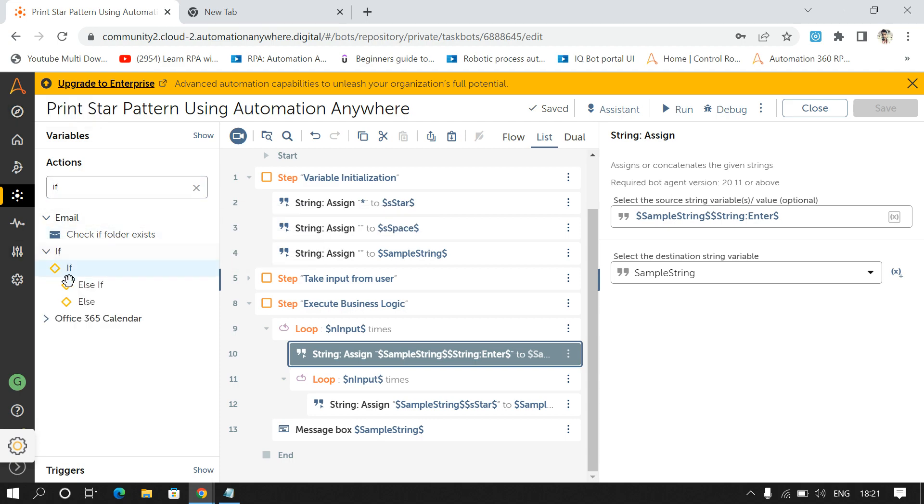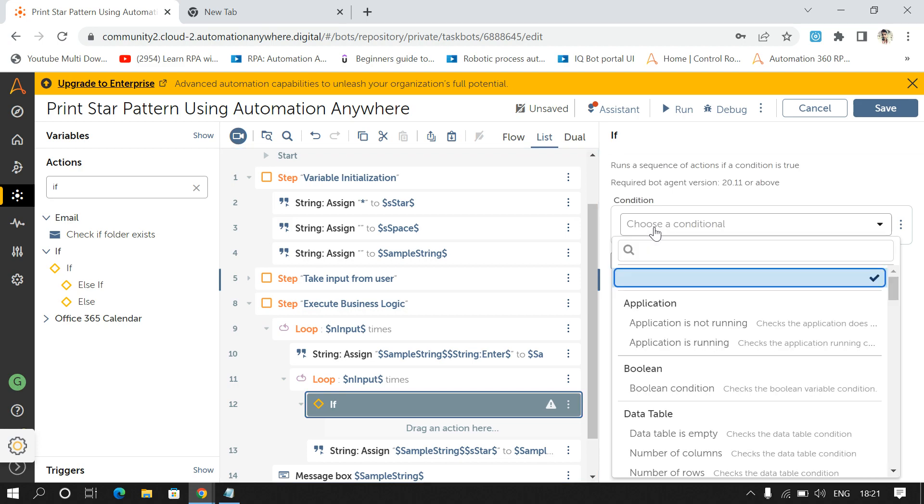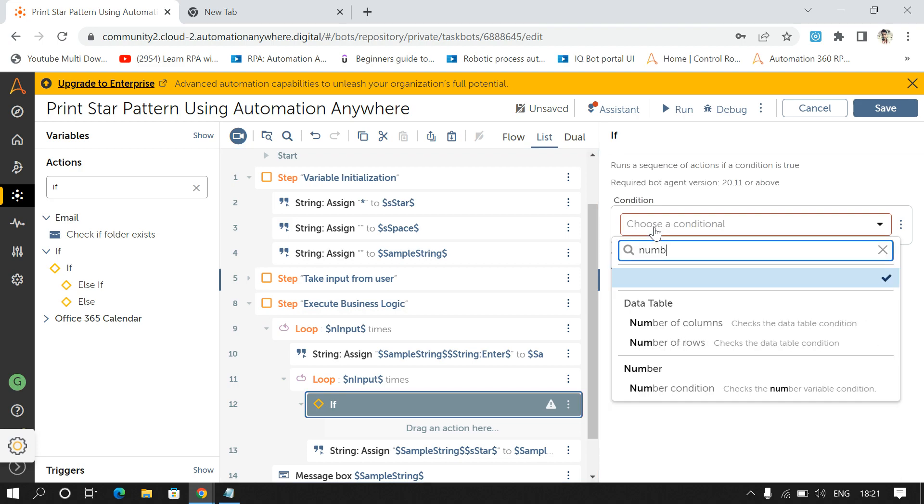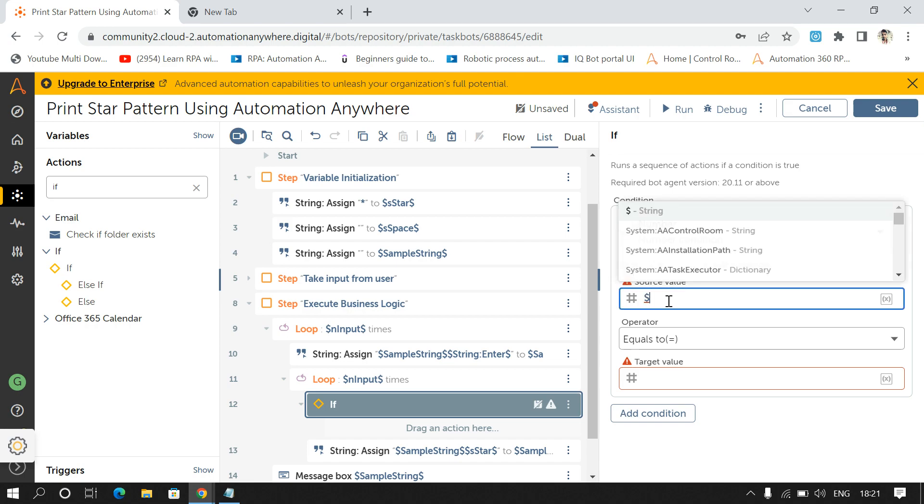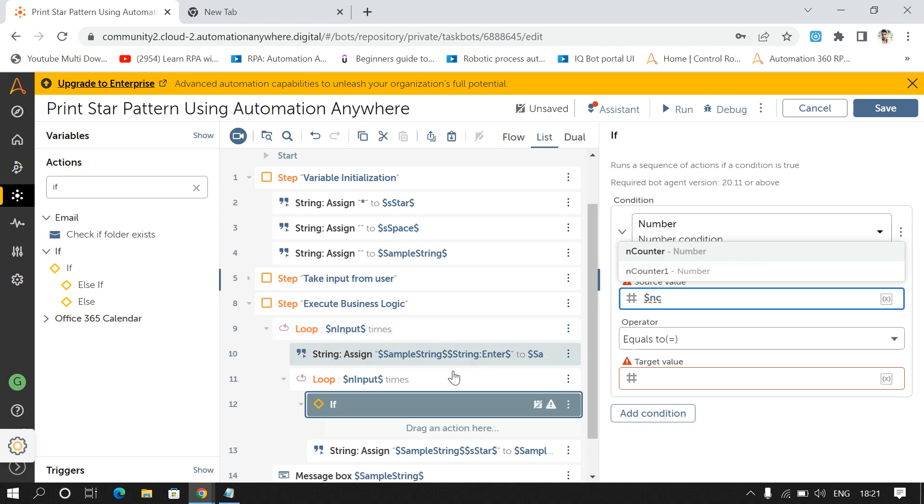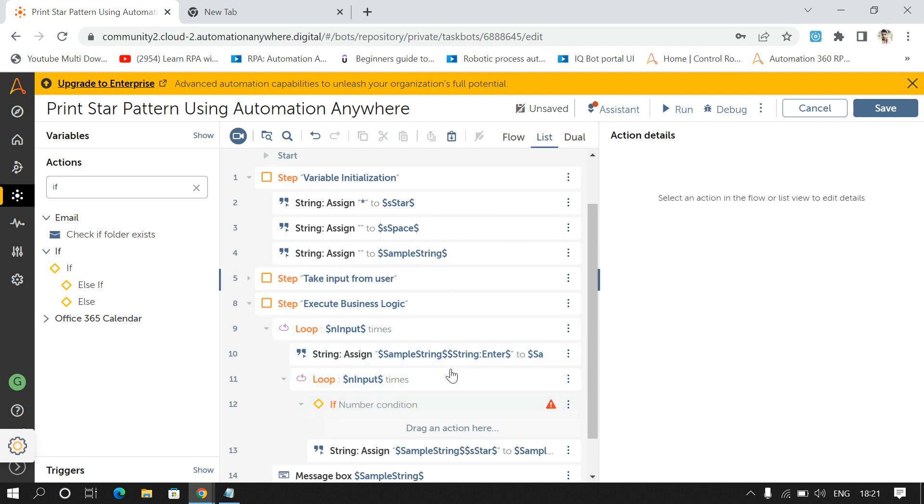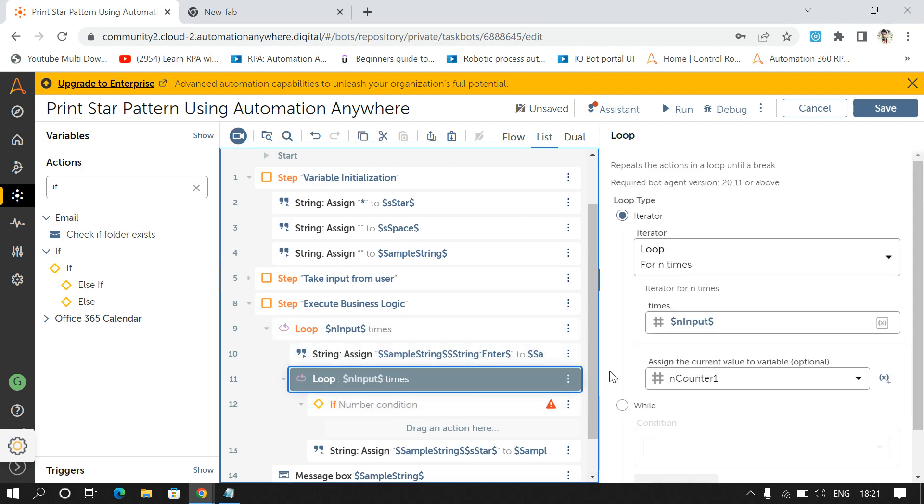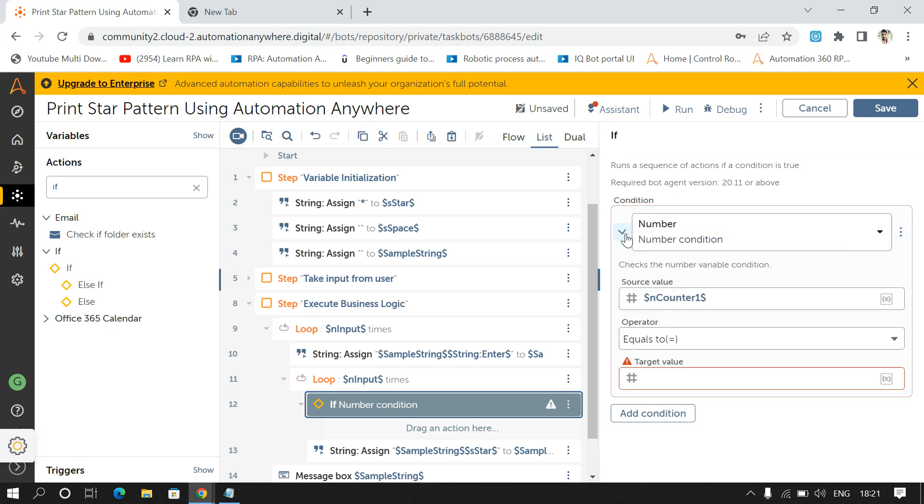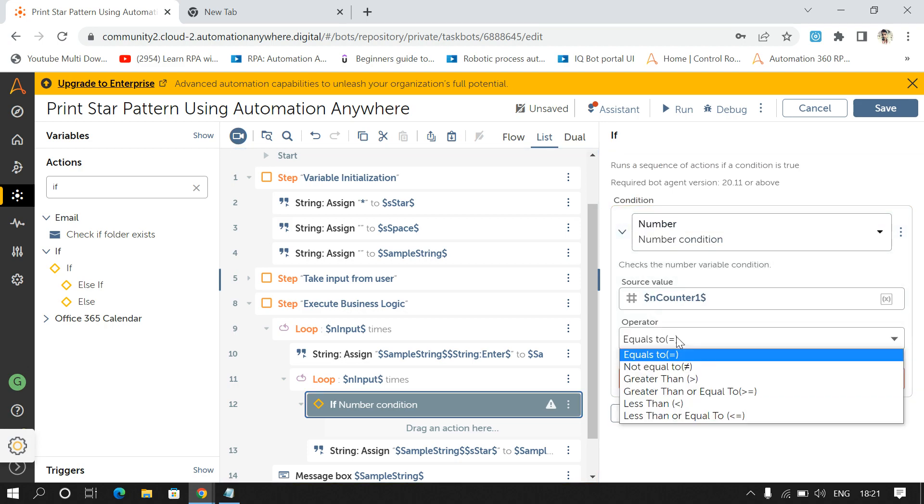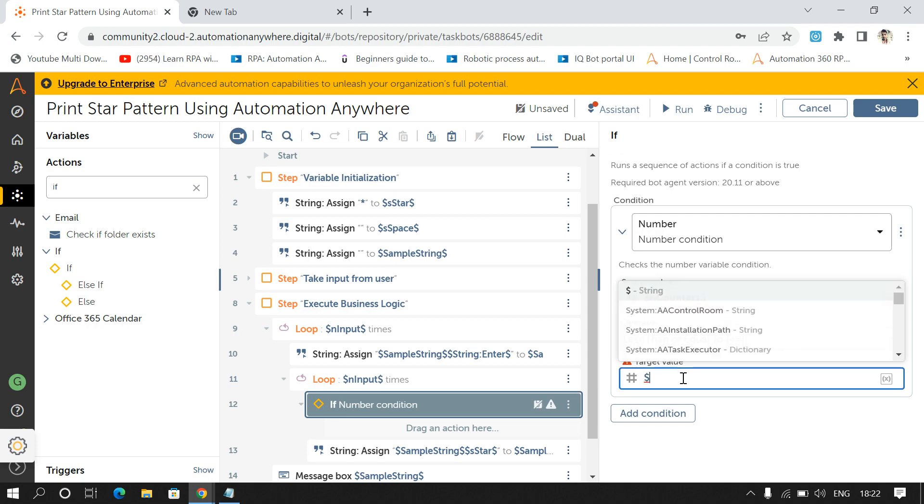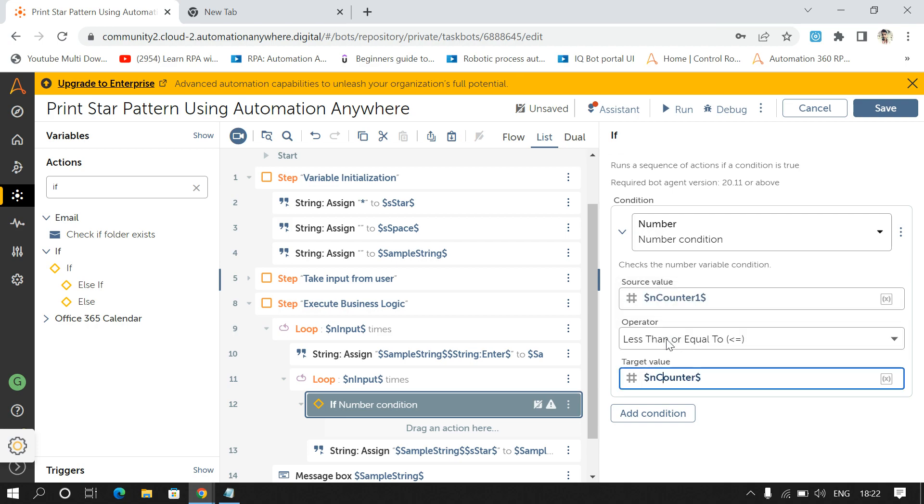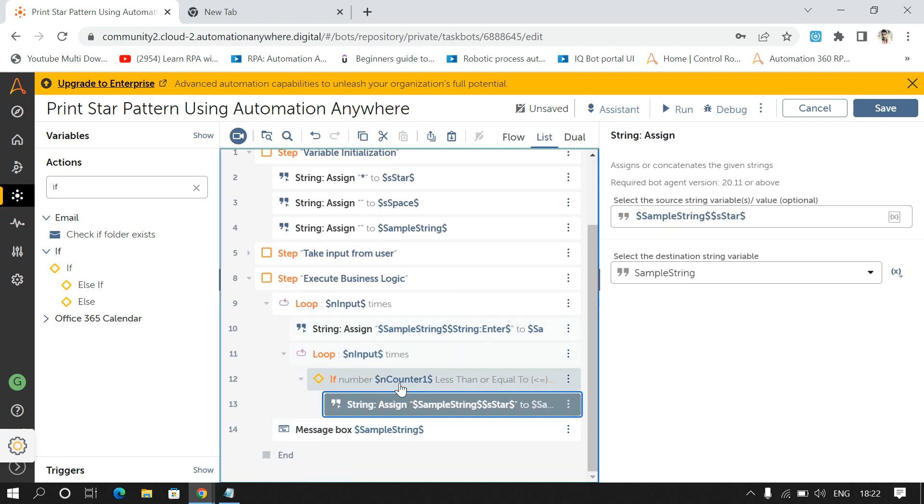So for this I'll give condition here using If command and select number condition. If dollar N counter, this counter one, if counter one is less than or equal to dollar N counter, then only print star.